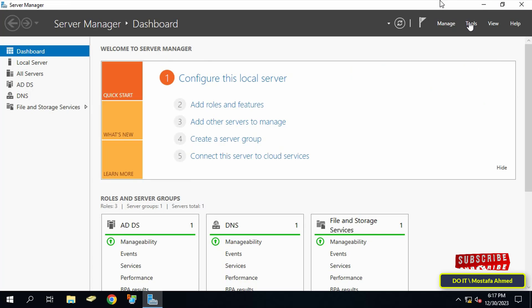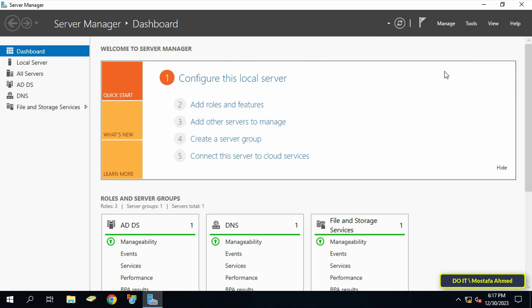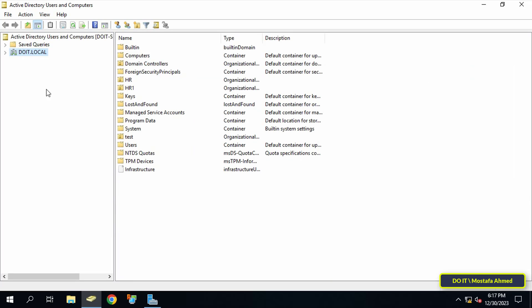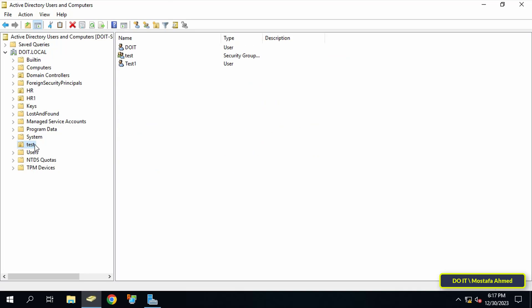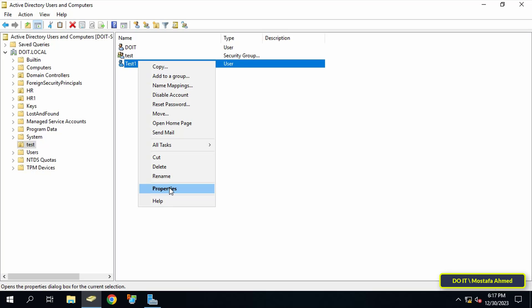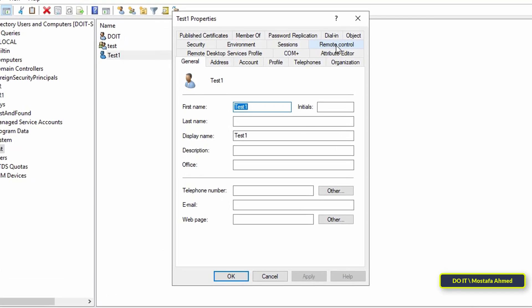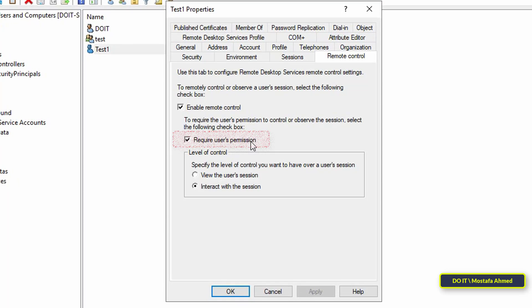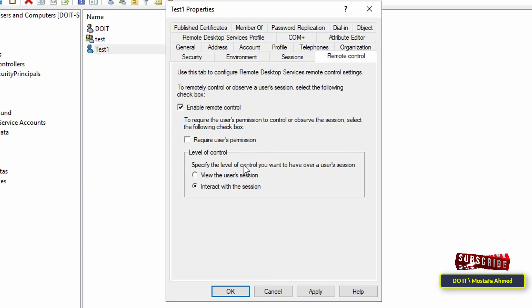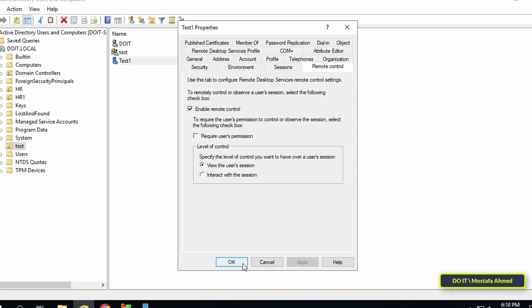Click on the Tools menu and then click on Active Directory Users and Computers. Select the container containing the user you want to monitor, right-click on the user and select Properties. Click on the Remote Control tab, uncheck 'Require user's permission,' and in the Level of Control section select 'View the user's session.' Click Apply then OK.